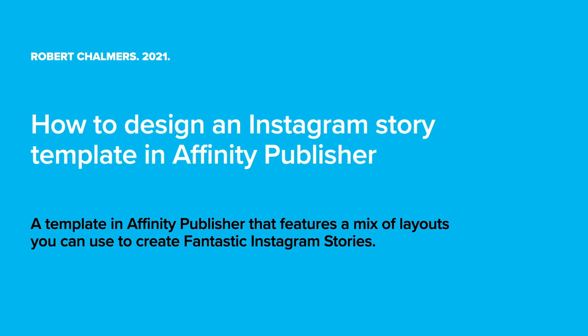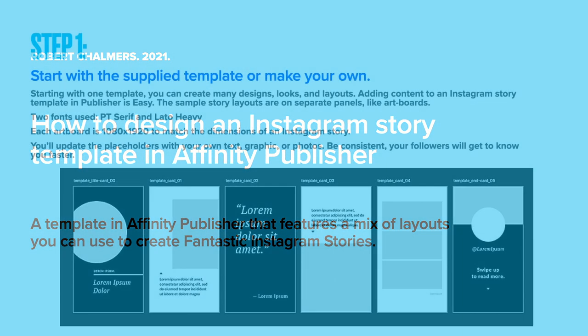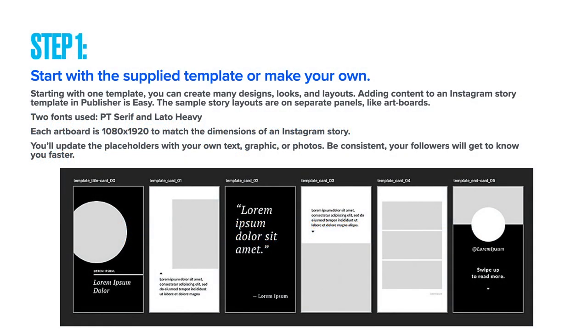Not to be confused with an Instagram post, which is slightly different and a slightly different shape, but we'll look into that in another episode. For now, we're looking at Instagram story panels.